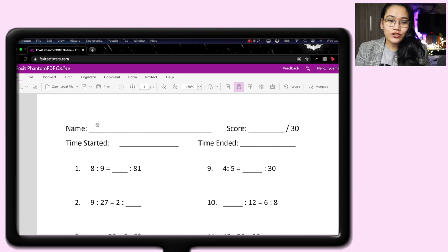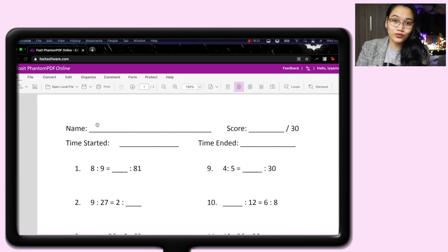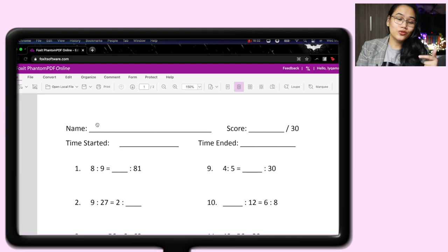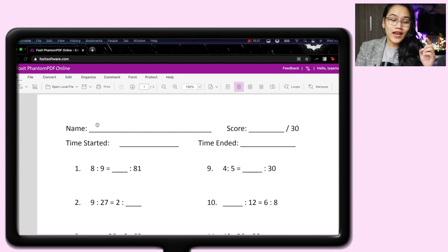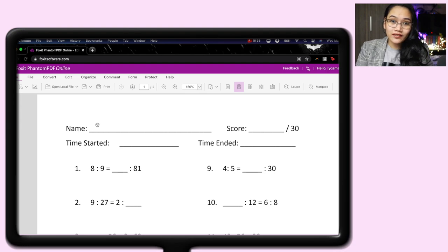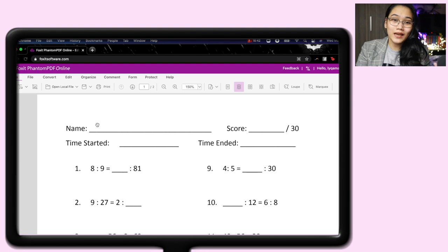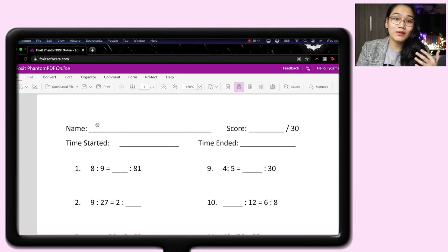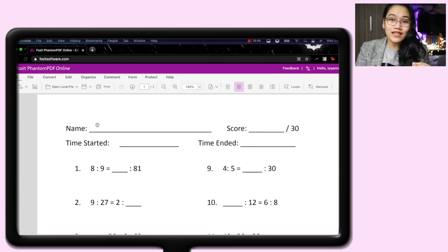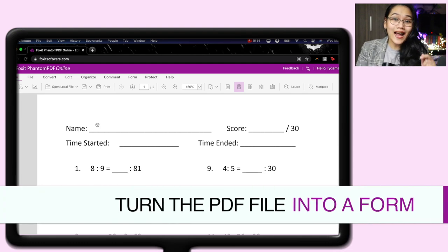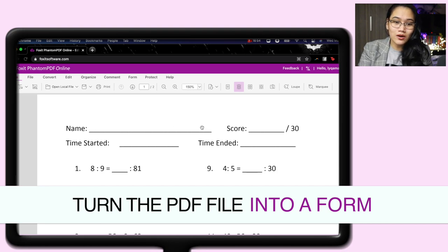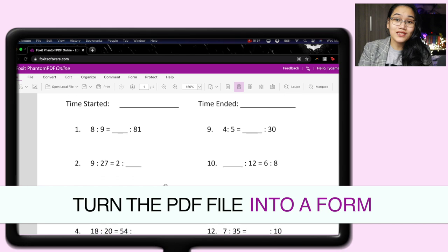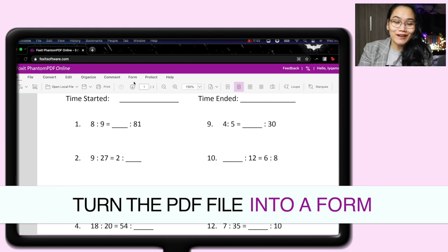But what's great here with Phantom PDF Online is that you can turn this into a form. Now, what's the difference between a PDF file and a form? When it's a PDF file, in order for a student to write on it, they need a separate software so they can insert text in your file. Or they have to print it, which, again, in this time, is not so easy for many of our students who don't have anything at home. So what are we going to do?